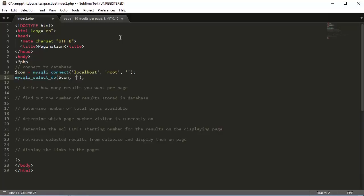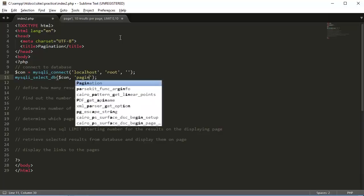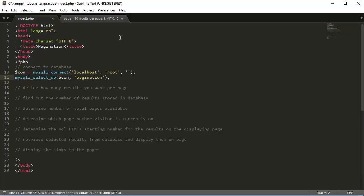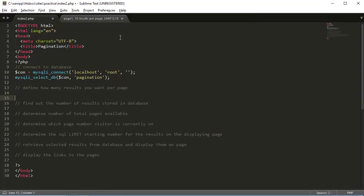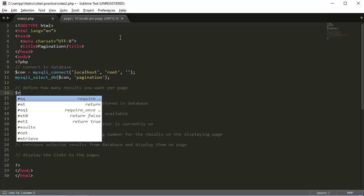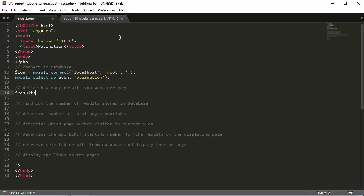Our database name is 'pagination'. The next thing we want to do is define how many results we want per page. To do that, we're going to define a variable called results_per_page and make that equal to 10 for now — we can change that later.